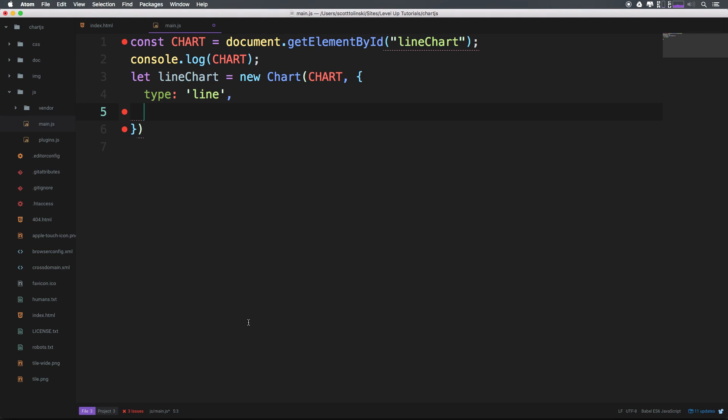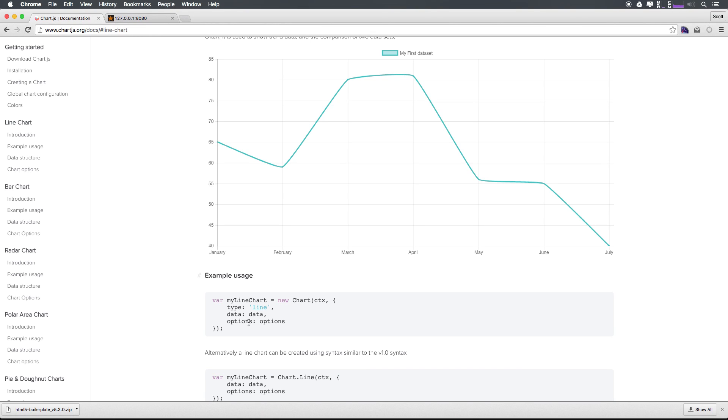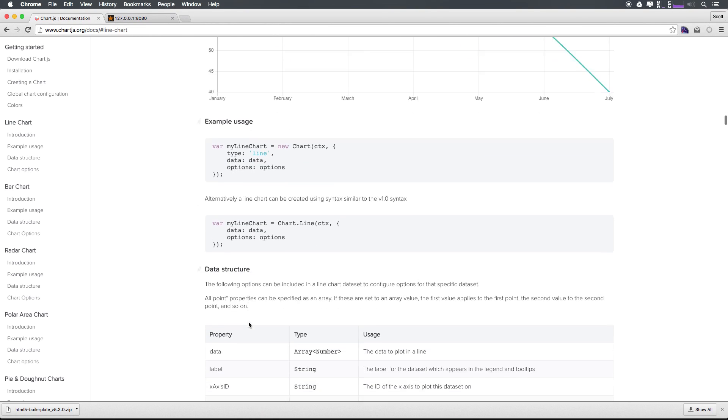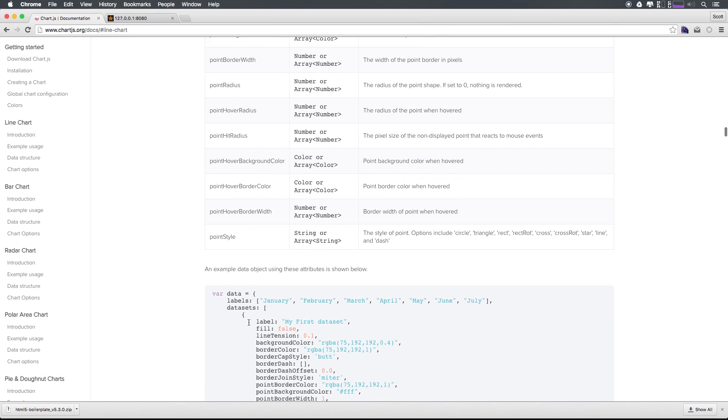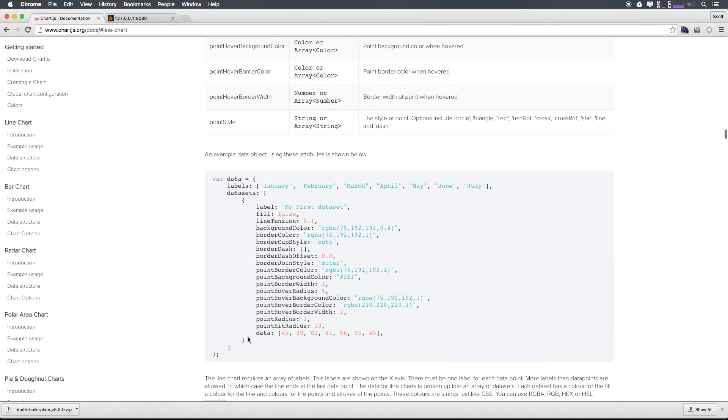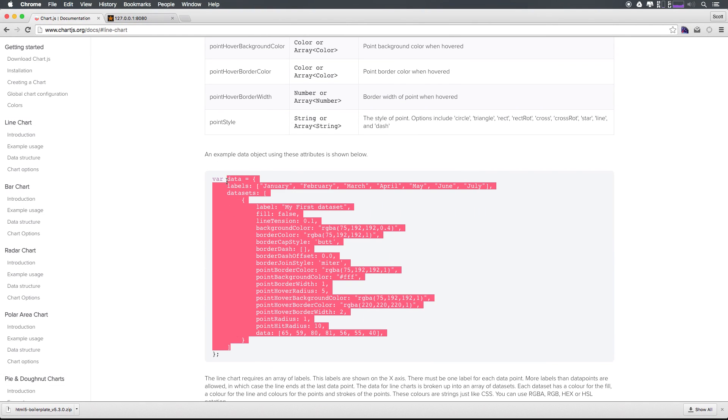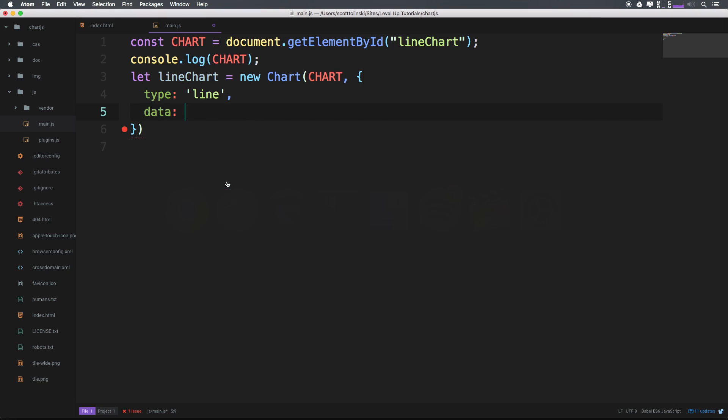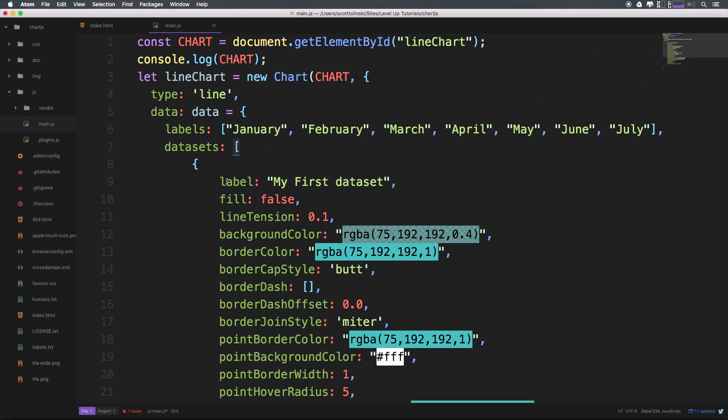And we need to pass it some data and potentially some options. Now right now, this data doesn't really exist. But let's go ahead and say data, colon, and inside of here, let's scroll down and just pluck this data directly out of here, where they have this var data, let's go ahead and pull all of this out of here, we're going to talk about this a bit more after we get this up and running, you can paste this in directly like this.